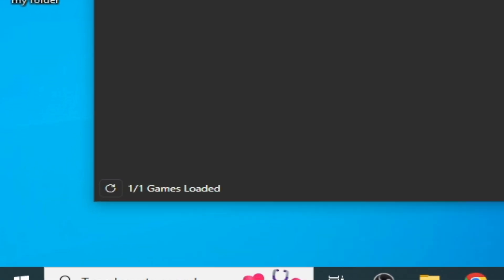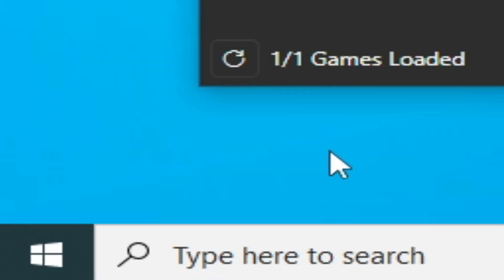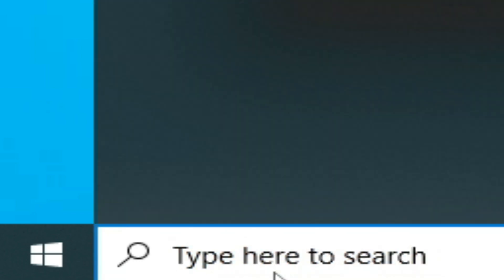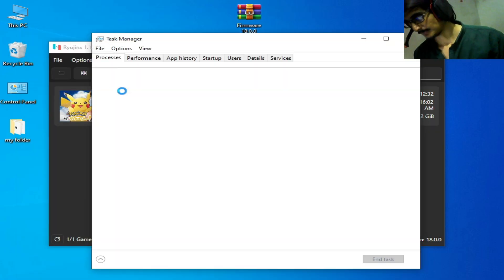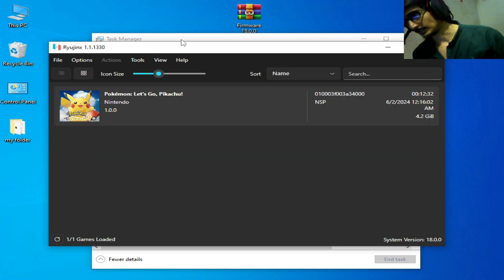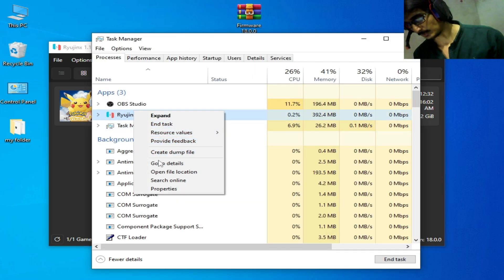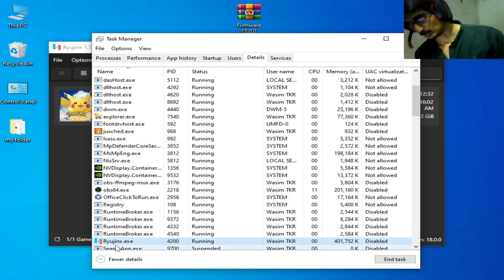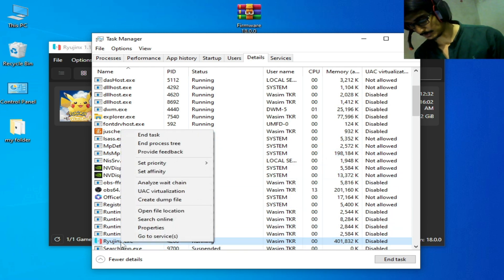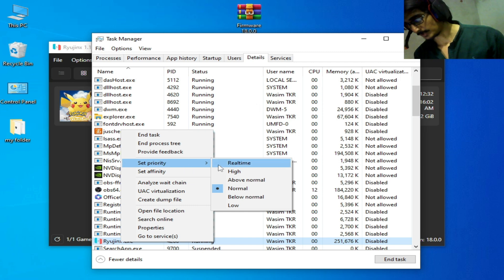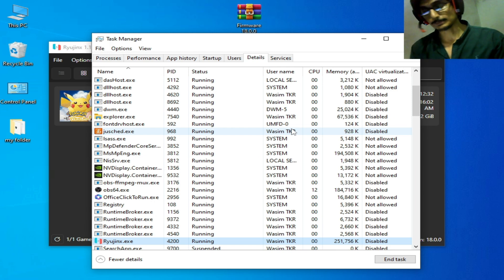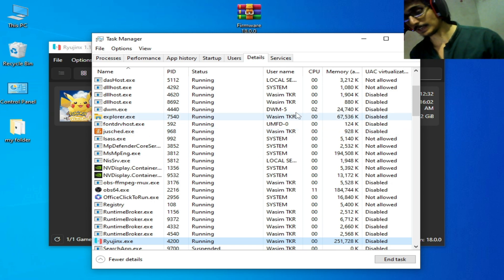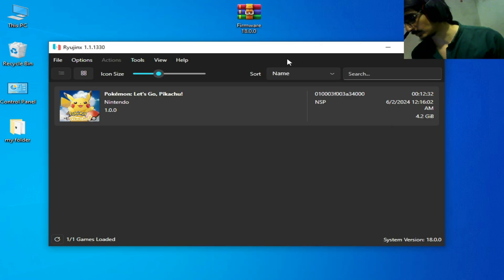For more solutions, go to the Search bar on Windows and open Task Manager. Do not close Ryujinx — go to the Ryujinx process, right click, go to Details, find ryujinx.exe, right click, and Set Priority to High. Do not close Task Manager while the game is running in Ryujinx — minimize it and play the game.